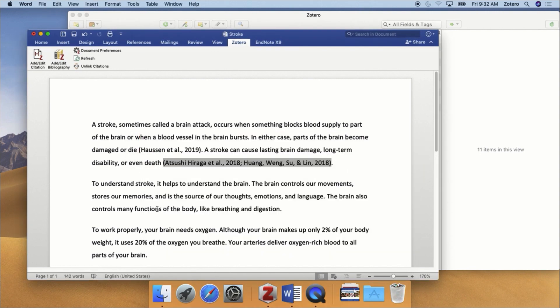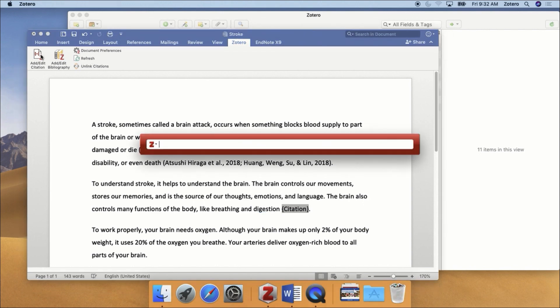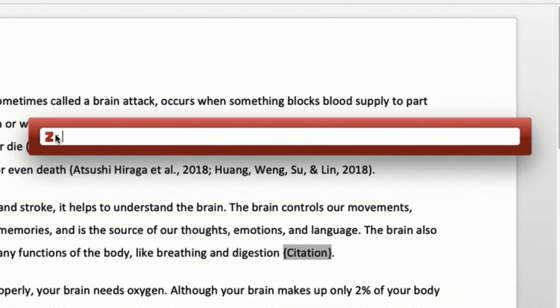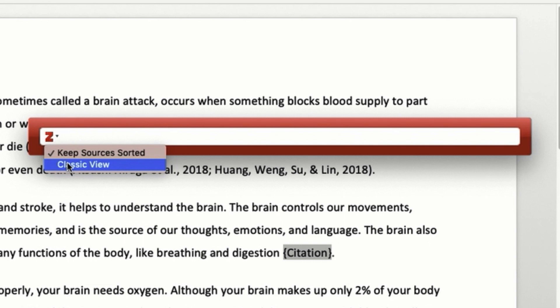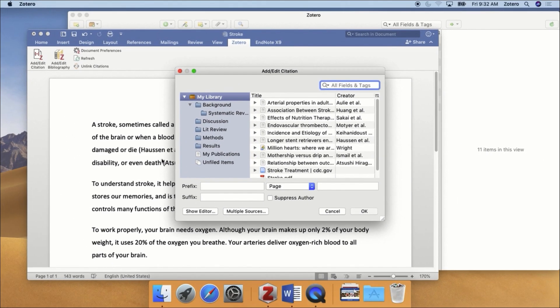There is another way to select and insert references. First, click the Add Edit Citation button, but instead of typing in the citation dialog box, click the little down arrow on the red Z, and then click on the Classic View option.